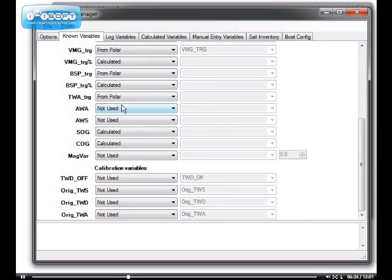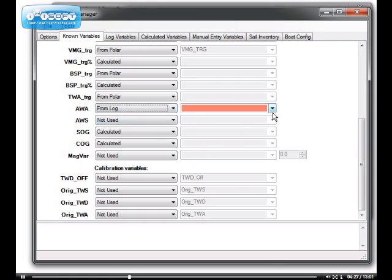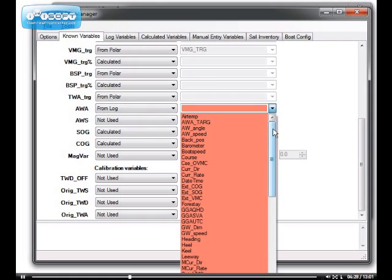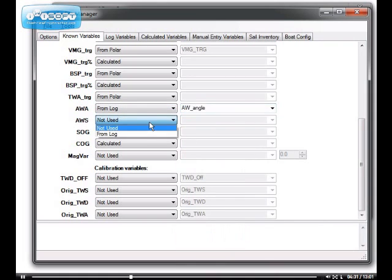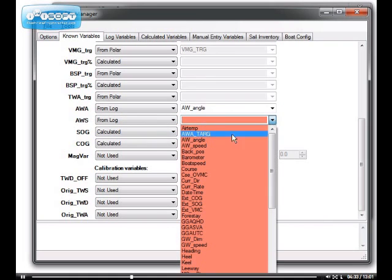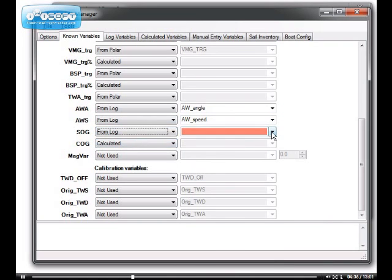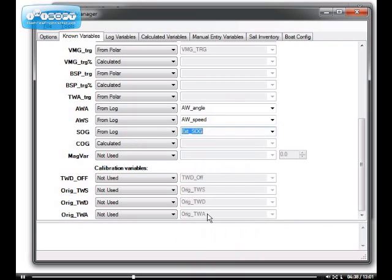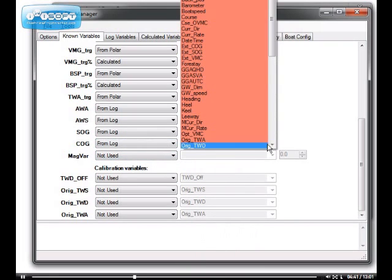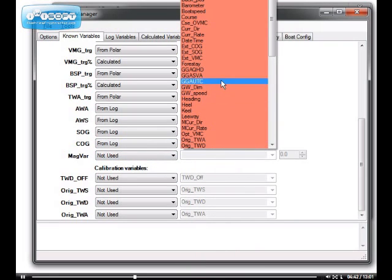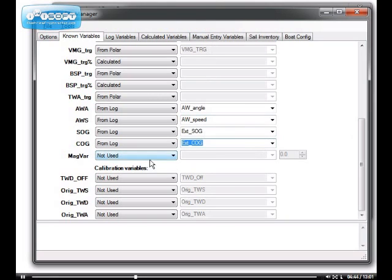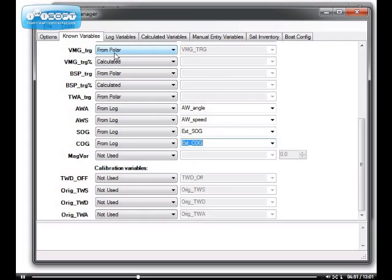Going further down, apparent wind angle. Not essential, but if you have it, it's always better to put it in. Then you'll be able to monitor it. Apparent wind speed, same thing. Speed over ground, I know it's in my log, so I might as well specify it. Course over ground as well. There it is. And the other variables I'm not going to go into now. They serve mostly for advanced calibration reports, which I'll talk about later in some other tutorial.